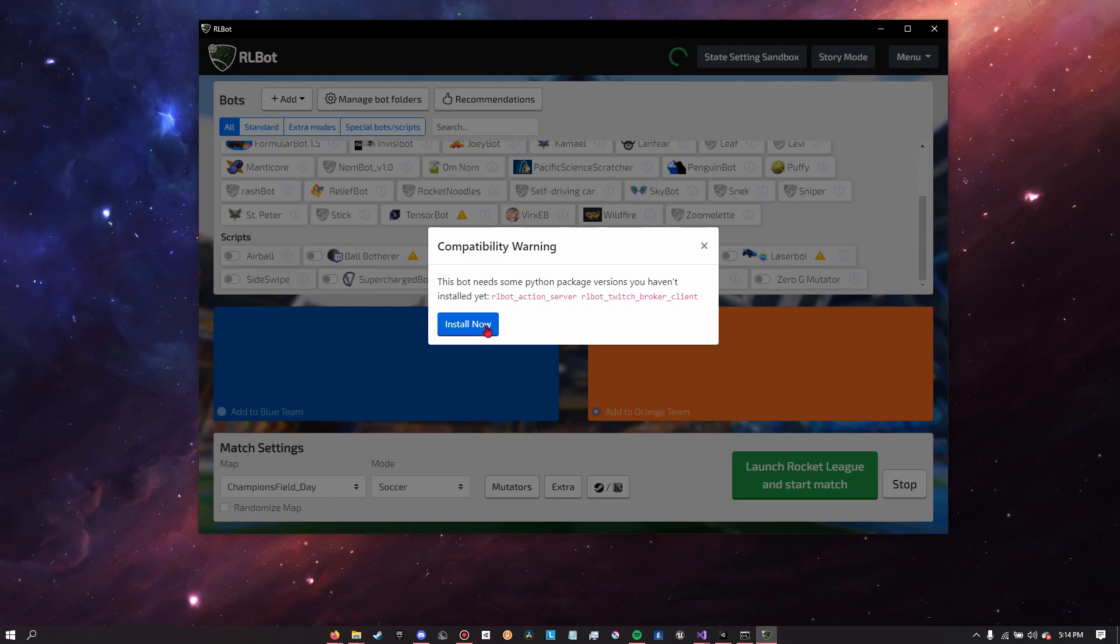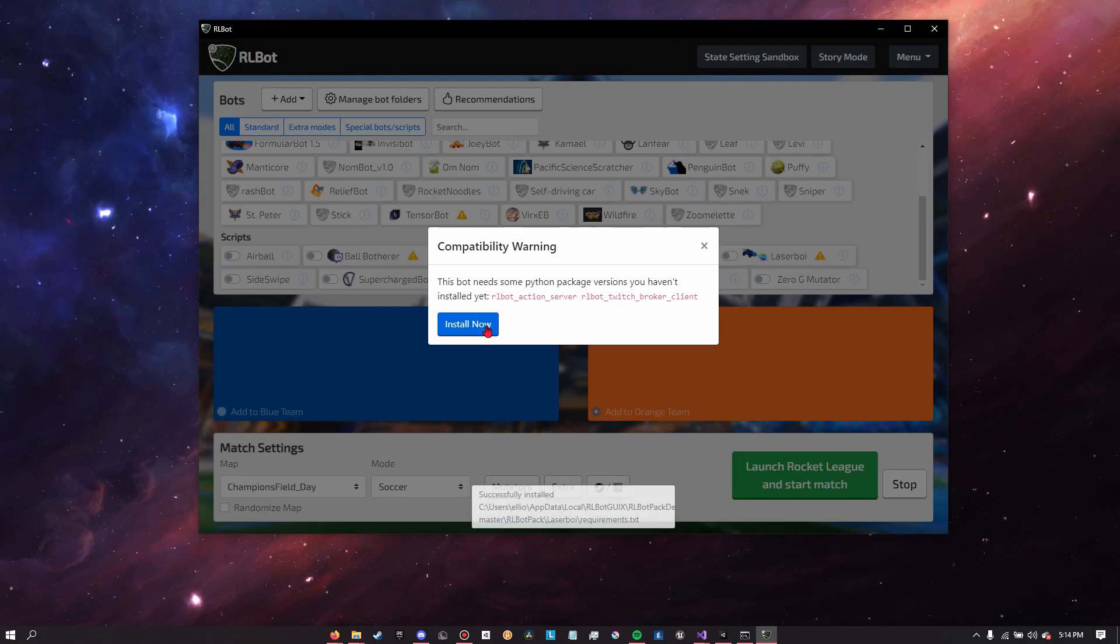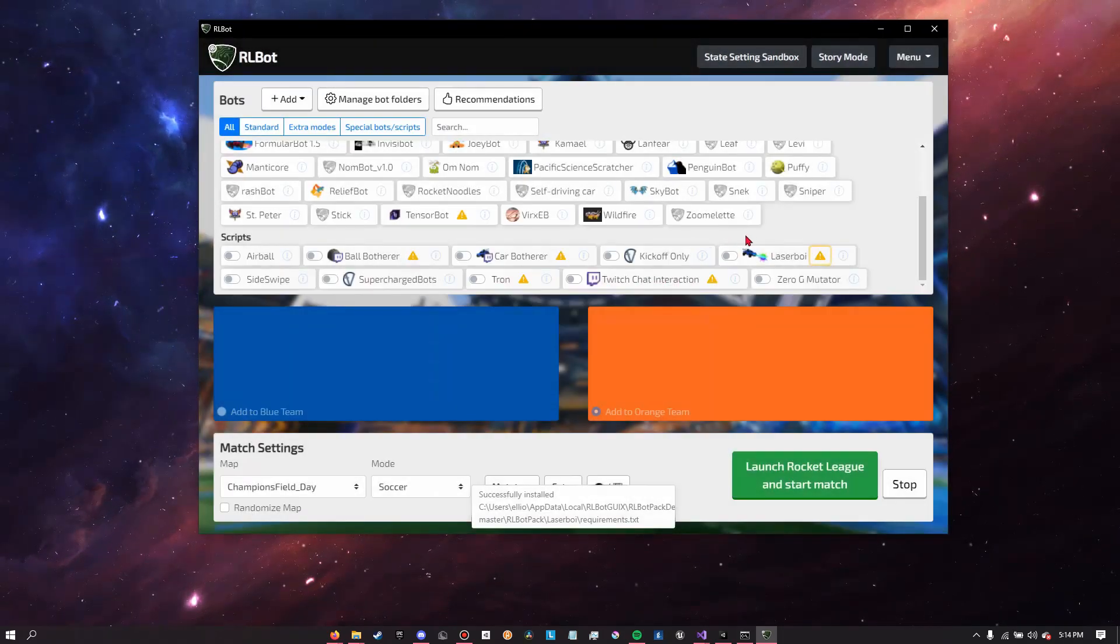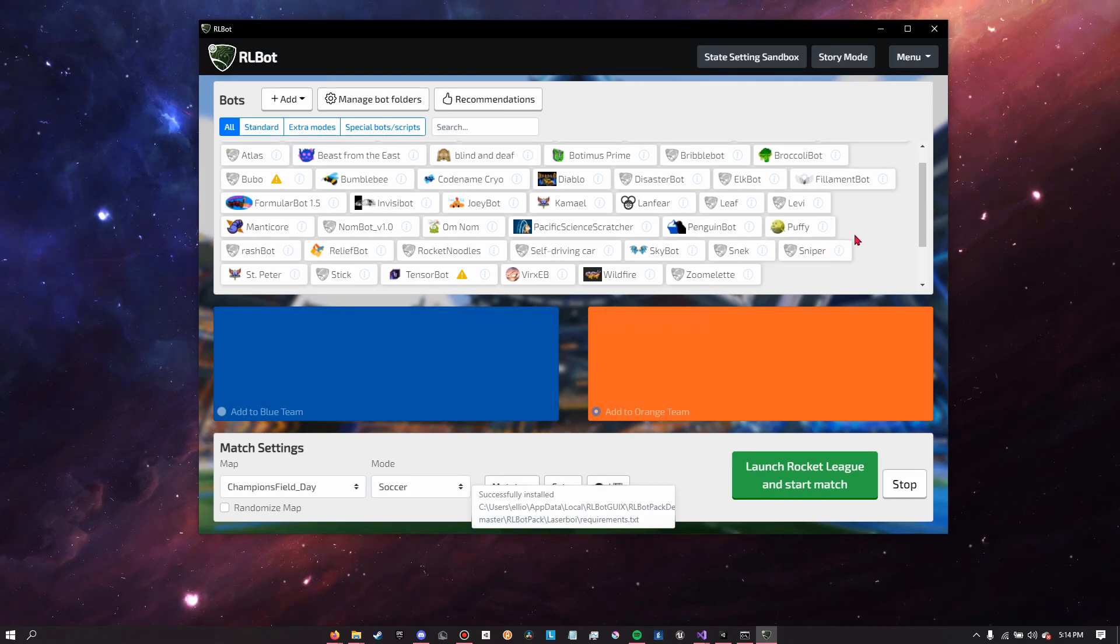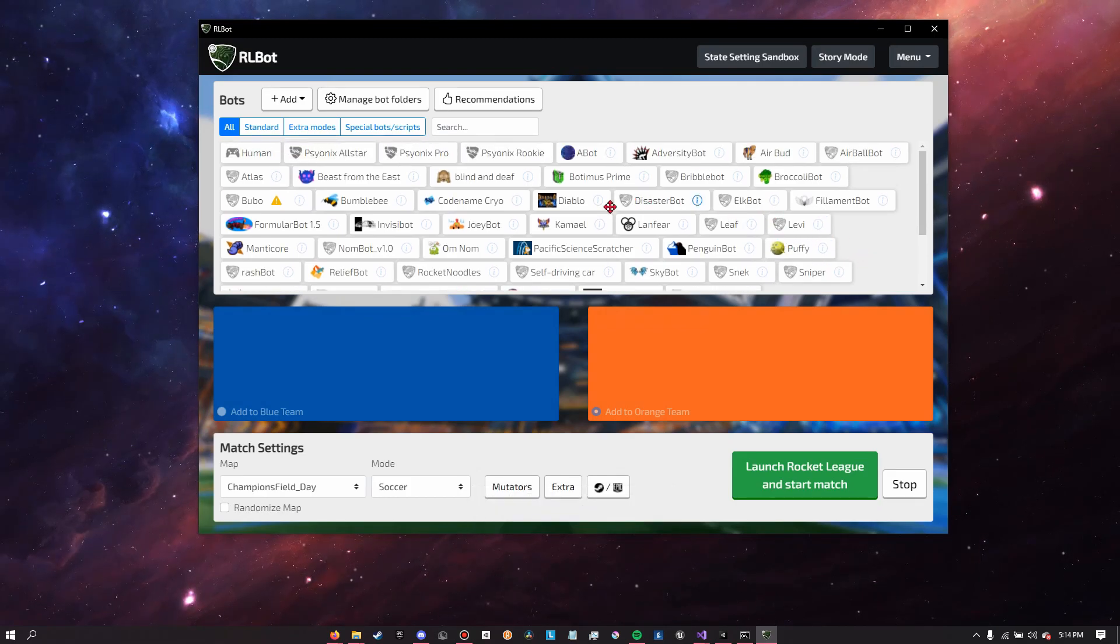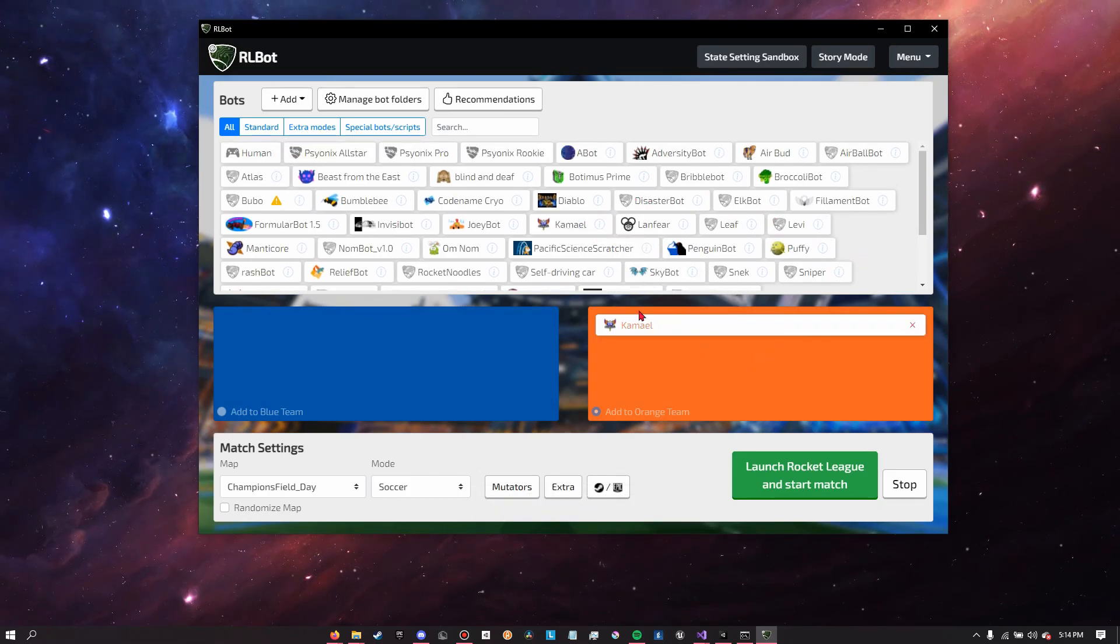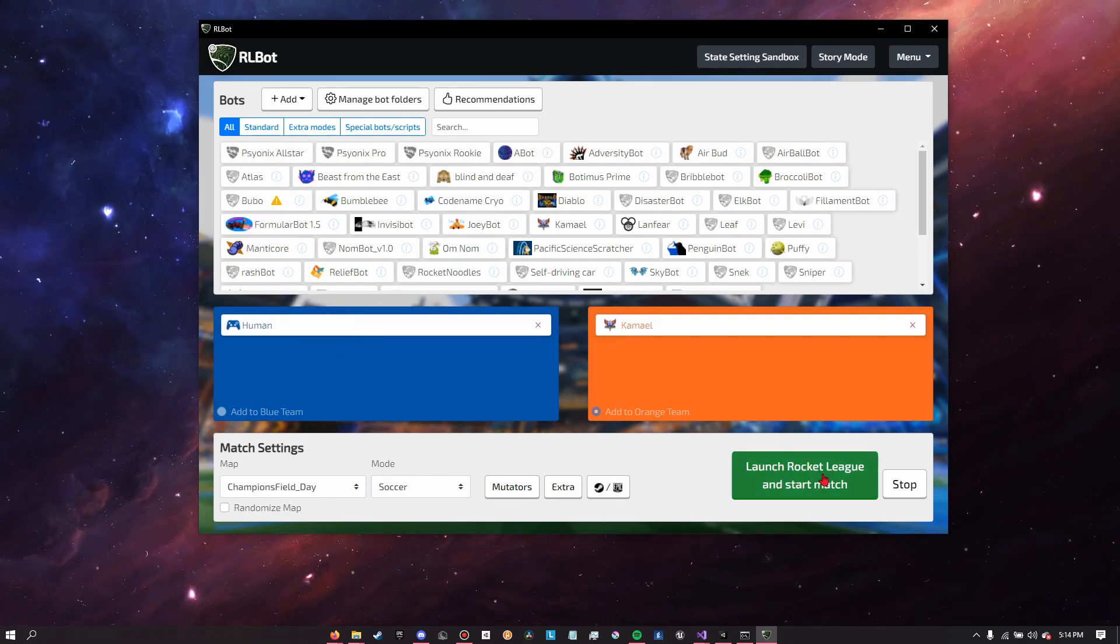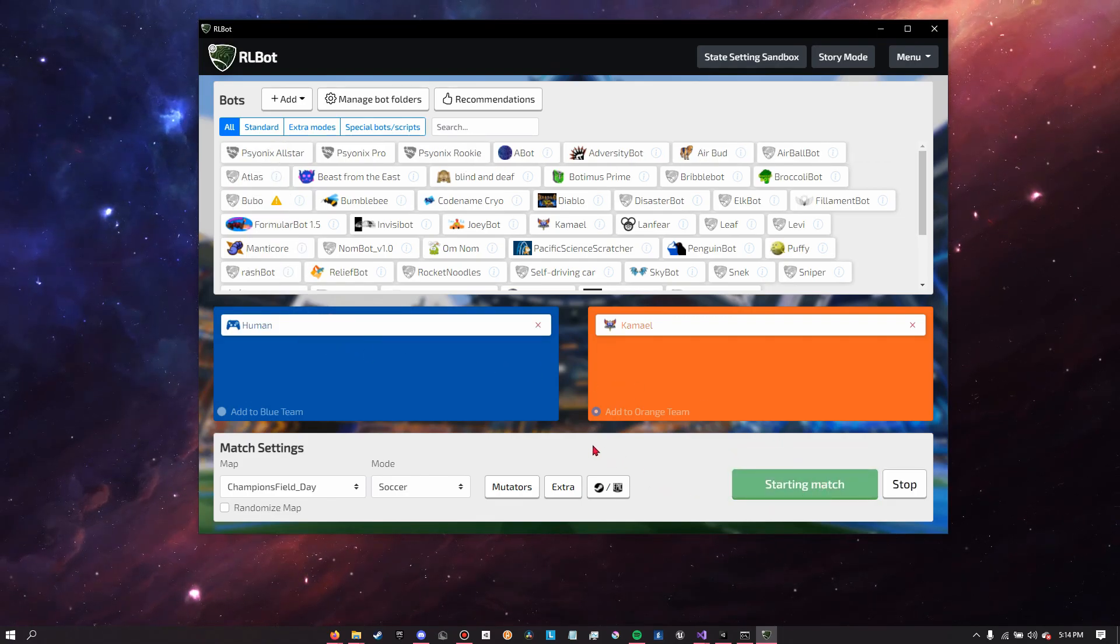We can resolve this just by clicking on the sign and then clicking install now. So then it should install the relevant package. As you can see the exclamation point was still there, but after a restart it shouldn't be there, it's just a visual bug. So yeah, now we have all these bots to play with.